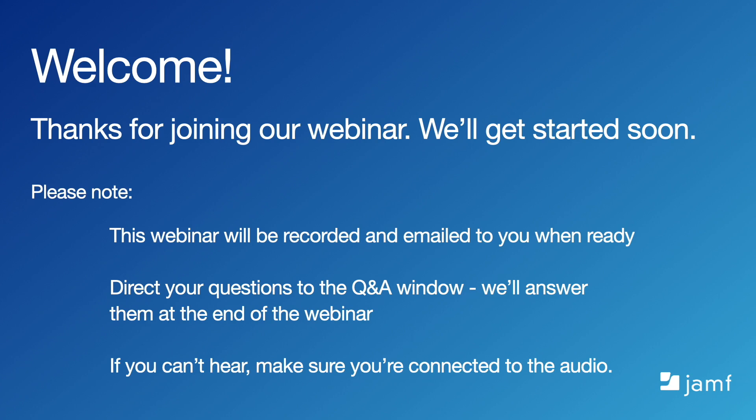Reaching out to info at jamf.com will also get you in touch with someone at Jamf quickly.